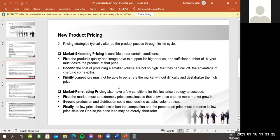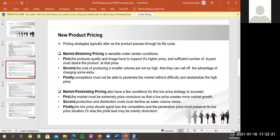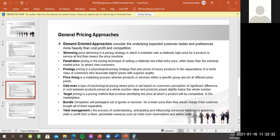Next, market penetrating pricing also have new conditions for this low price strategy to succeed. First, the market must be extremely price conscious so that a low price creates more market growth. For example, sa mga Divisoria, di ba, or minsan sa Shopee, mas sinahanap natin yung mga mas mura. Kung gusto natin ma-penetrate ang market, dapat mapag-aralan natin na kung magkano yung pinaka-lowest na price na pwede natin iset. At syempre, kailangan natin i-consider yung cost ng product. Second, production and distribution cost must decline as sales volume rises. Yan, syempre, minsan, isa sa paniniwala din ng mga Chinese na okay lang kahit piso-piso lang yung tubo, basta madami. Okay? Finally, the low price should assist ban the competition and the penetration price must preserve its low price situation or else the price lead may be merely short term. Okay, so for general pricing approaches, you'll be on.